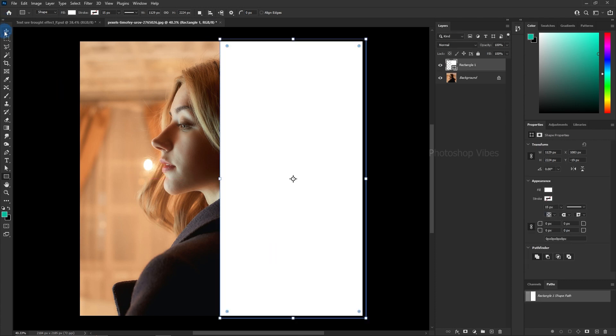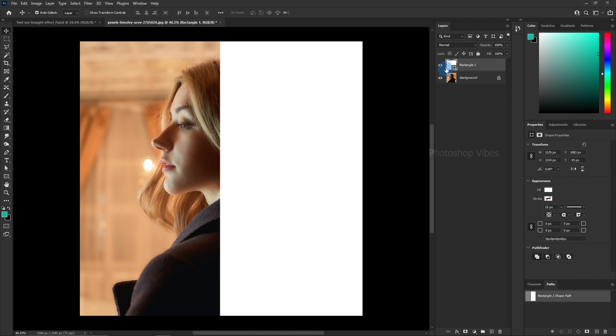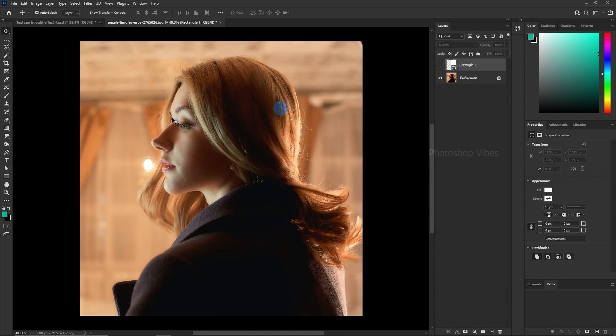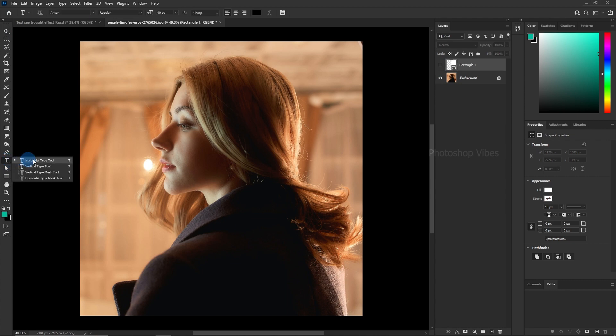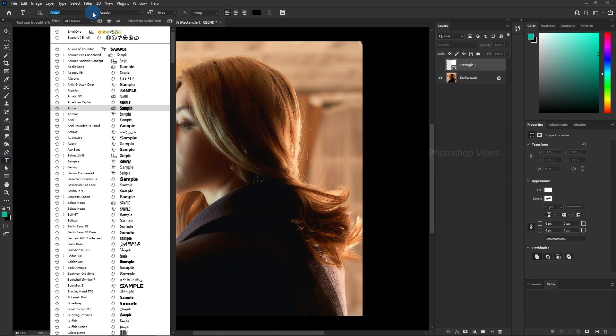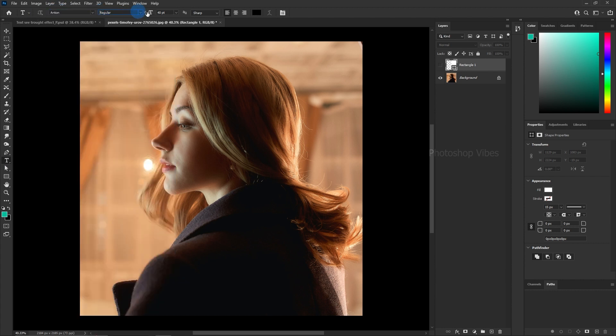Now, let's shift our focus to the text. For now, disable the visibility of the rectangular shape by toggling the eye icon next to it. Then, select the horizontal type tool. Type Anton as your text maintaining a regular font weight and a font size of 40 points. Align the paragraph to the left for a clean look.